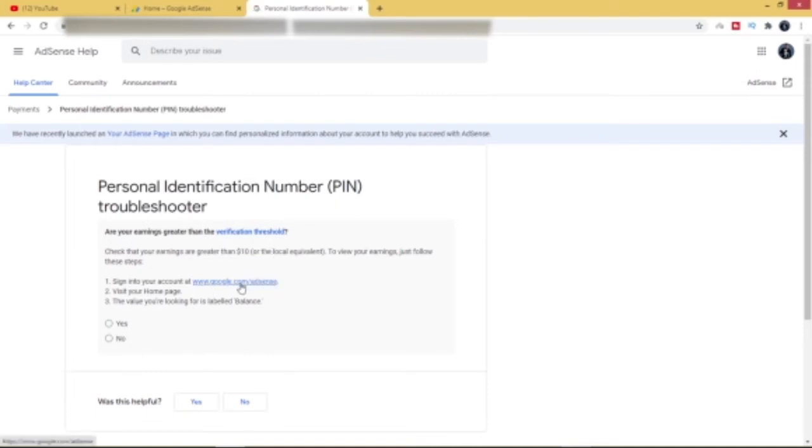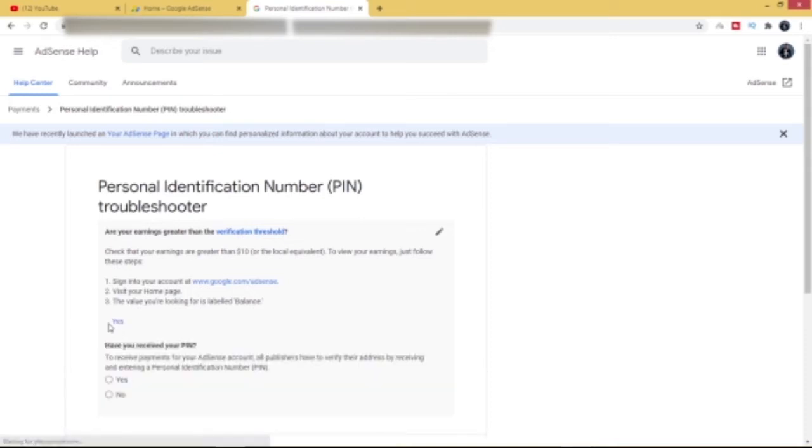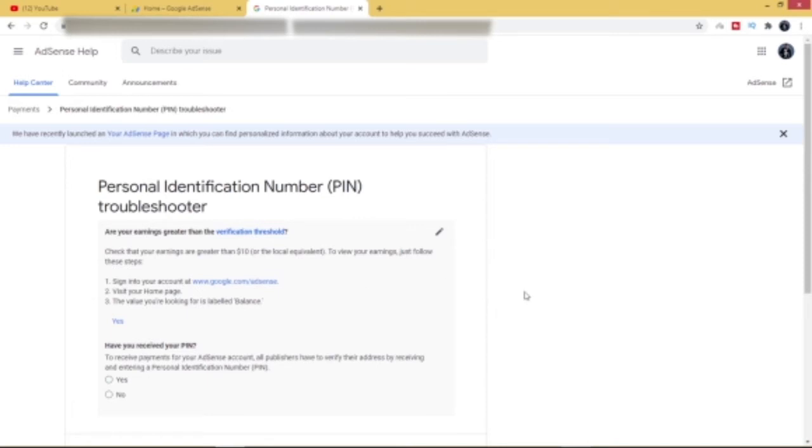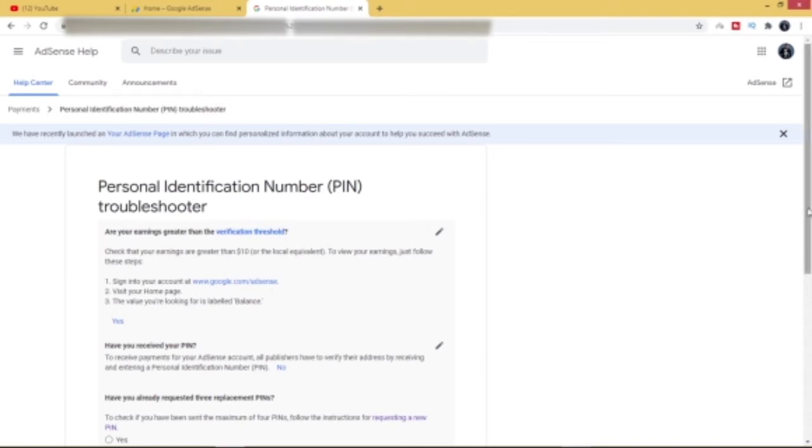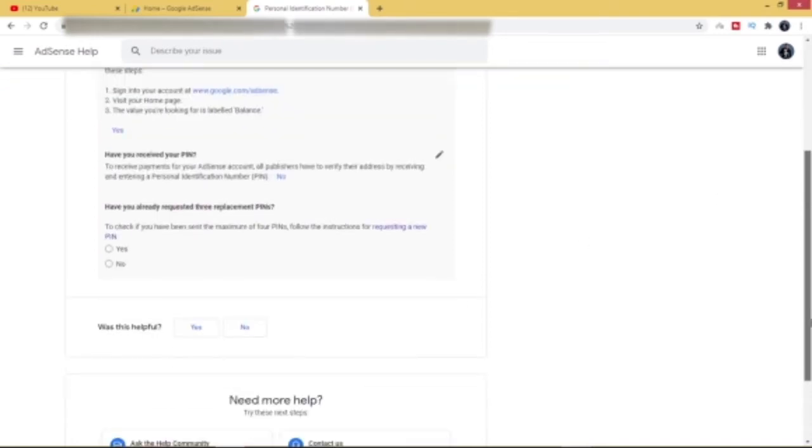And then there's a form that comes up like this. So you just click on Yes on this place. This is asking, are your earnings greater than the verification threshold? Now you must make sure that your earnings is above ten dollars. That's when you can actually go ahead with this procedure. So the next one is, have you received your PIN? So you just click on No.